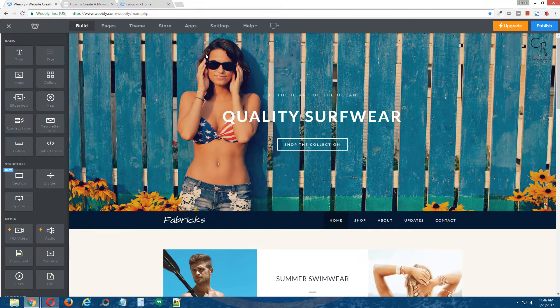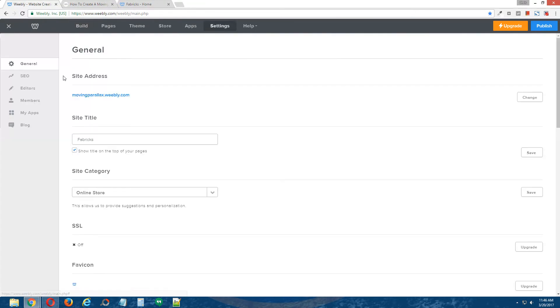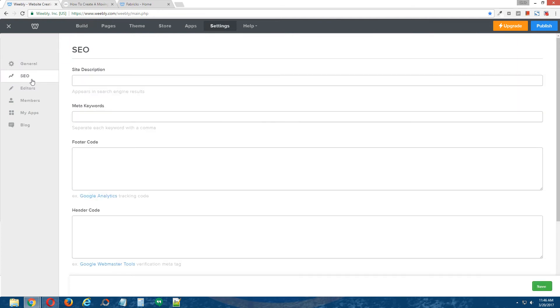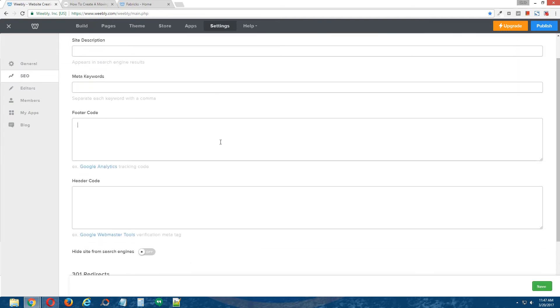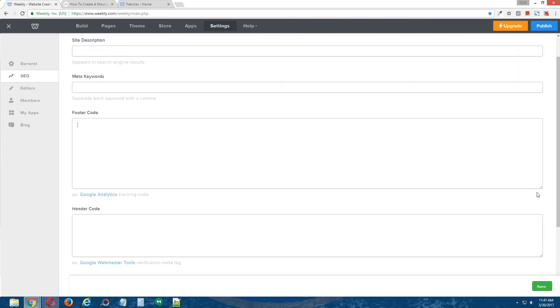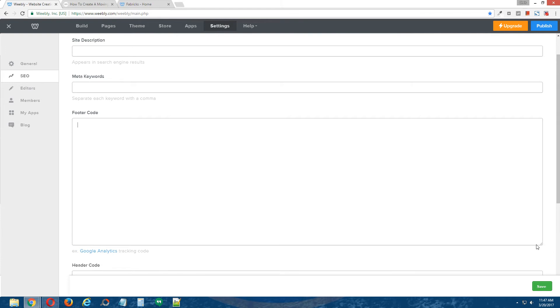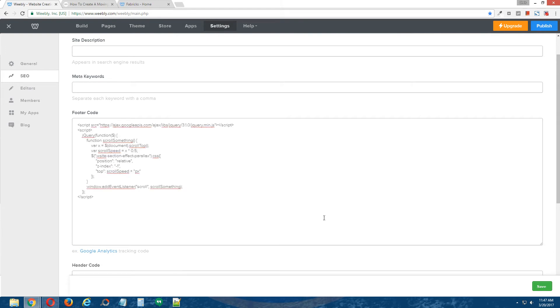back to the Weebly editor, go to settings at the top, SEO on the left, and under footer code here, I'm going to make this bigger so you can see the code as I paste it in, paste in the jQuery code that you just copied from the written tutorial.